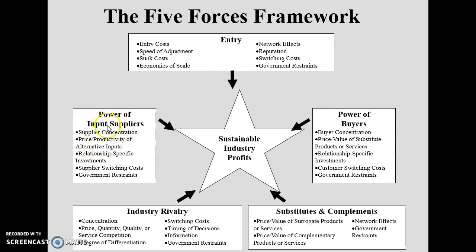Additional supplier power factors include price and productivity of alternative inputs — what other raw materials are available and at what prices — the type of relationship you have with suppliers, supplier switching costs when shifting from one supplier to another, and government restrictions, rules, regulations, and price restrictions levied on suppliers.